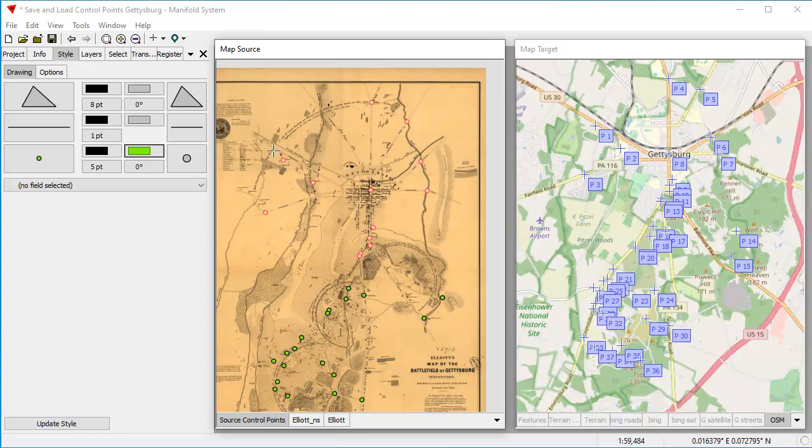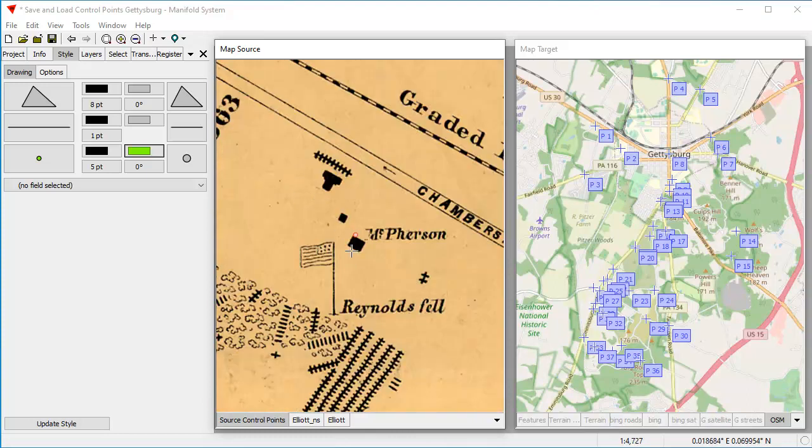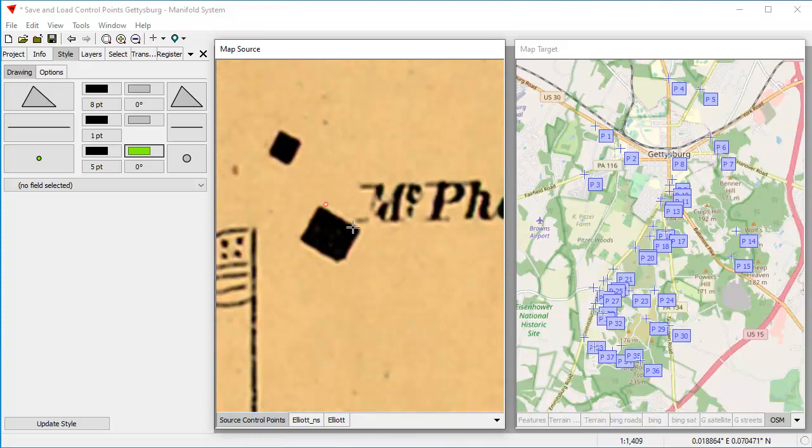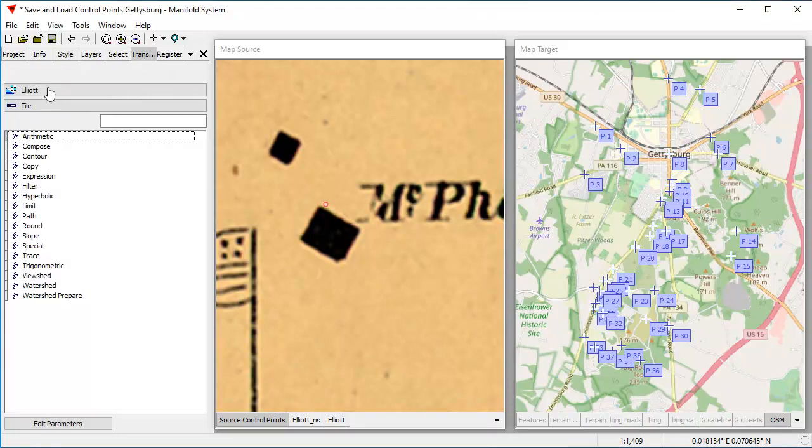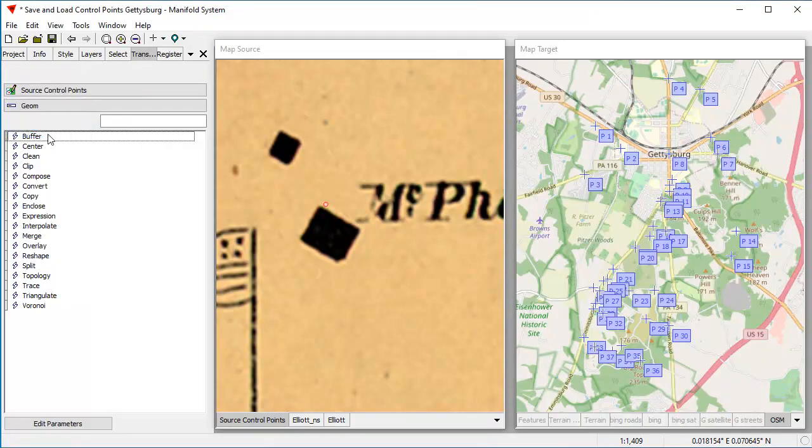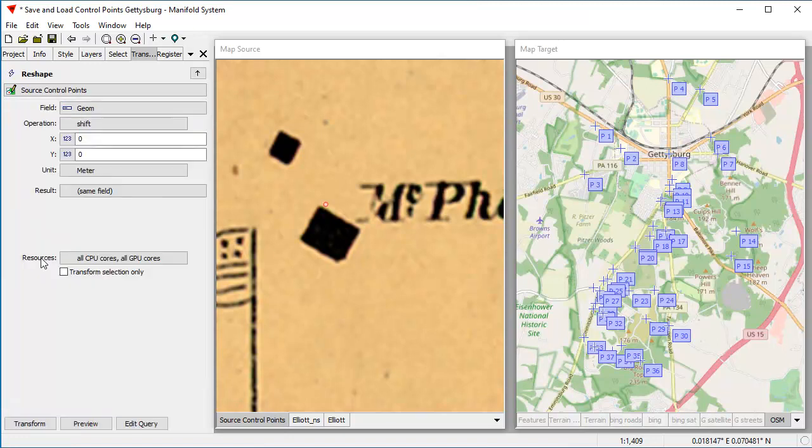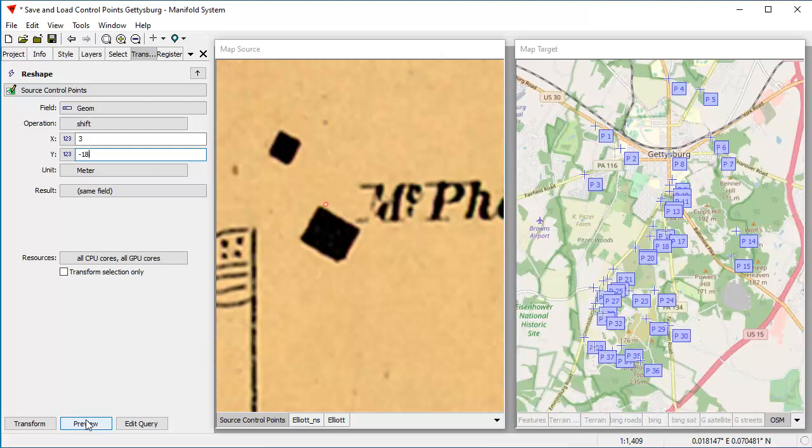So now I've selected all these control points. And what am I going to do with those? I'm going to take all these control points and I'm going to move them down here. I'm going to move it down so this control point is right in the middle. And the way I'm going to do that is with the transform pane. So with the focus on the source control points drawing layer for this map and the geometry field, I'm going to choose reshape. And in reshape, I'm going to choose shift. And I'm going to move them about three meters in the X position and about minus 18 meters in the Y position. Let's click preview to see what that does. Yeah, that's about right. That looks pretty good. Let's click transform.